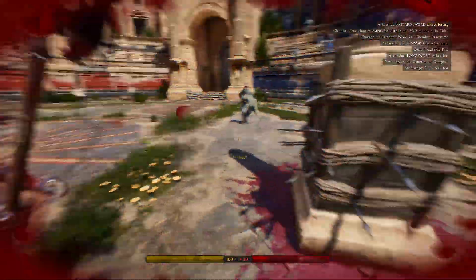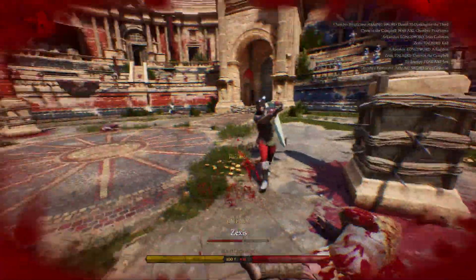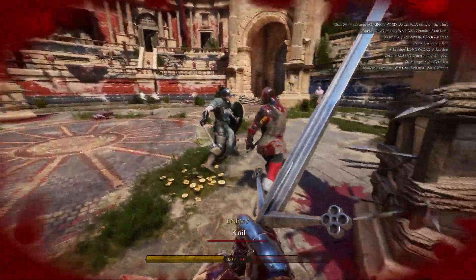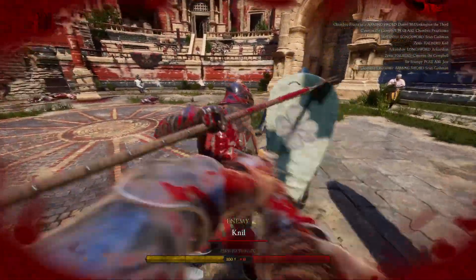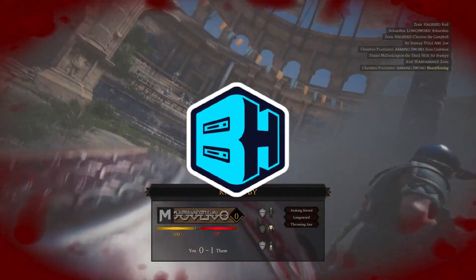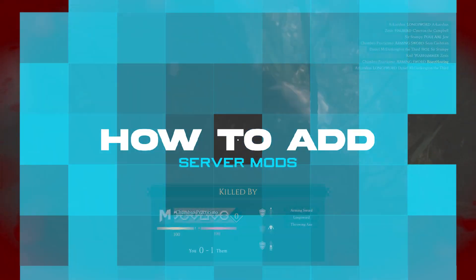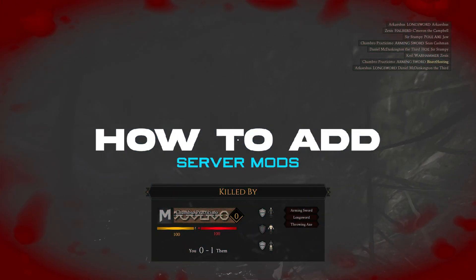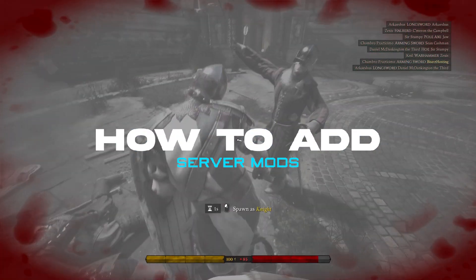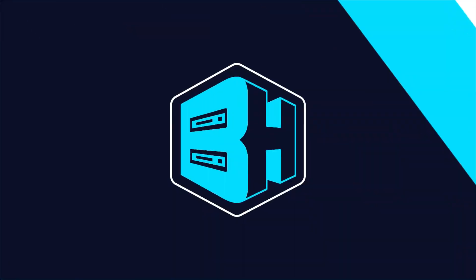Mordhau has many community mods from the popular modding website mod.io. In today's video, we're going to go over how to add mods to a Mordhau server.